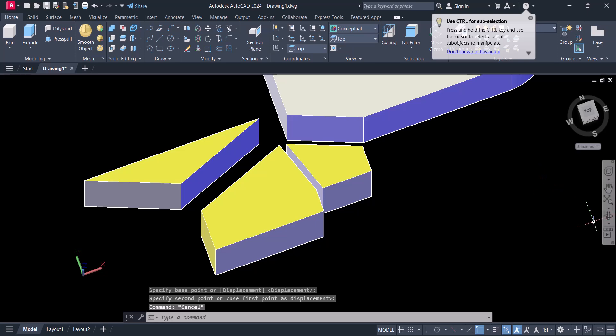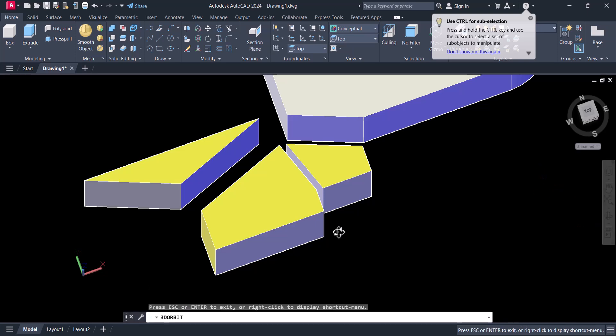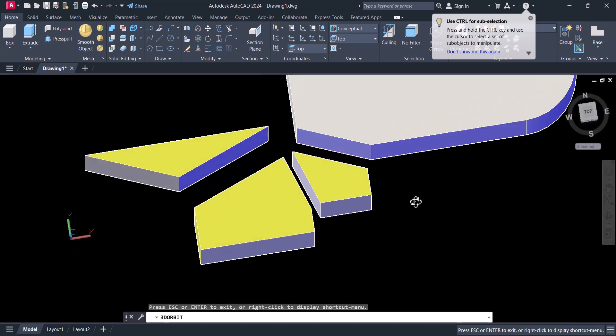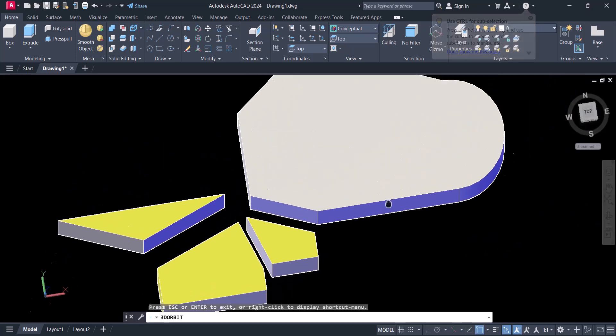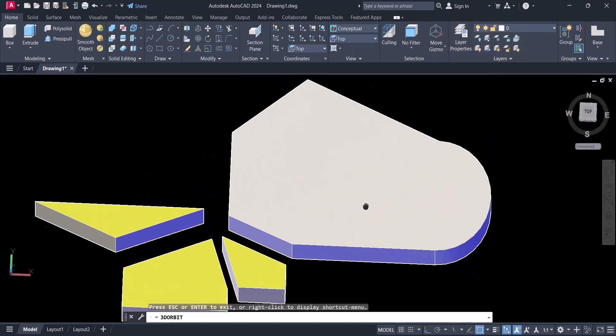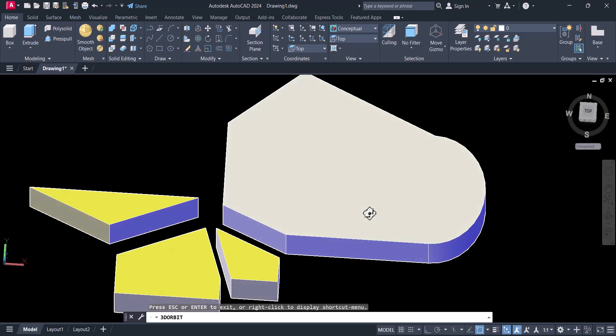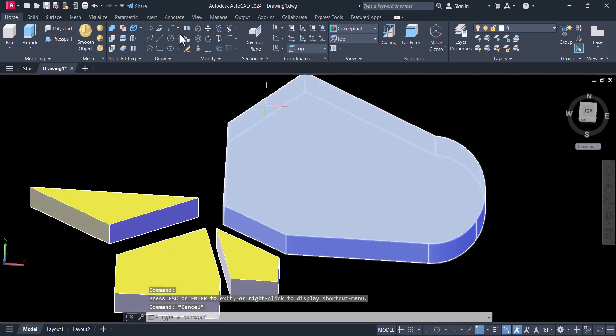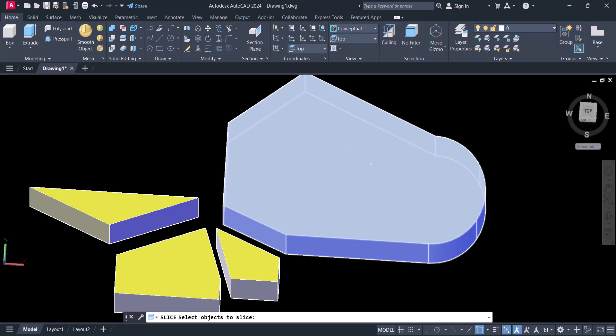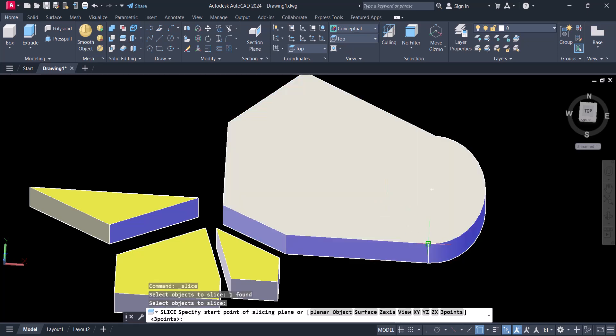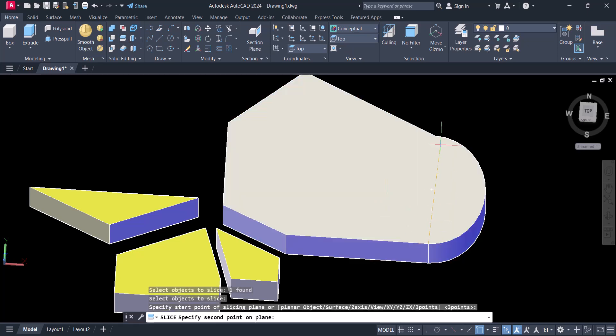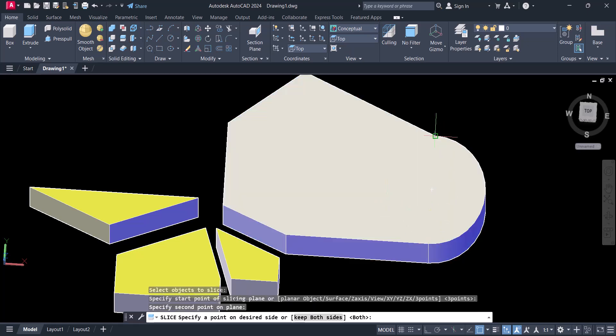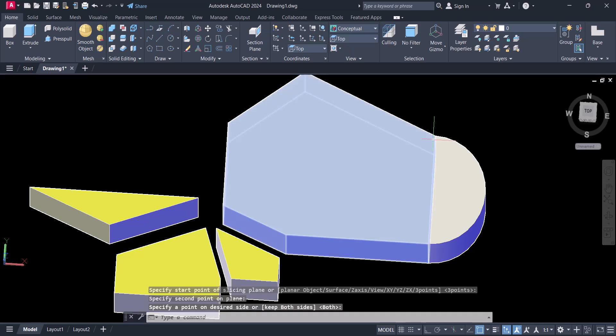So in this way you can cut at any point as per your requirement. Let's say we want to cut this circle here. Once again, click on Slice, select object, and this one and that one, enter.